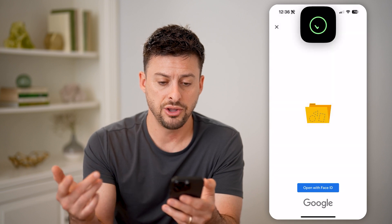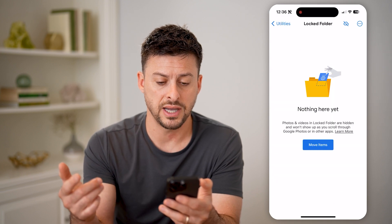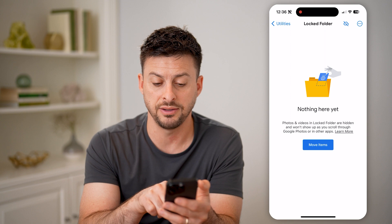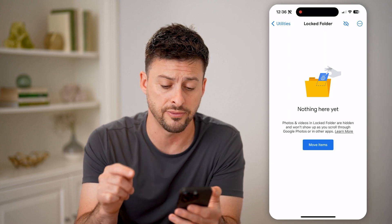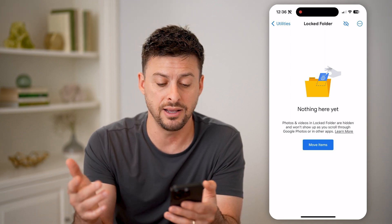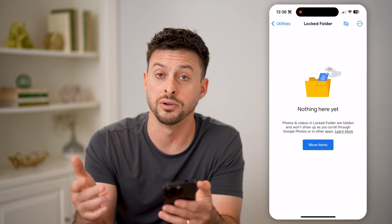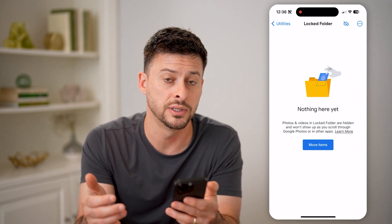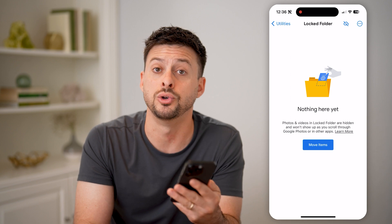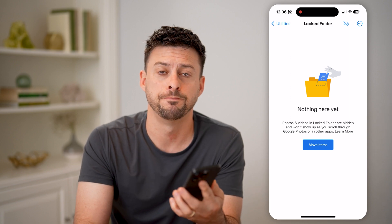Just tap on that, and you can use your Face ID to unlock it. Keep in mind it says the photos and videos here in this locked folder are hidden, and won't show up on any of the Google Photos apps or anywhere else unless you use that Face ID or the passcode to unlock it. I hope this helps. If it did, hit the subscribe button down below — it really helps me out, and I'll catch you on the next one.